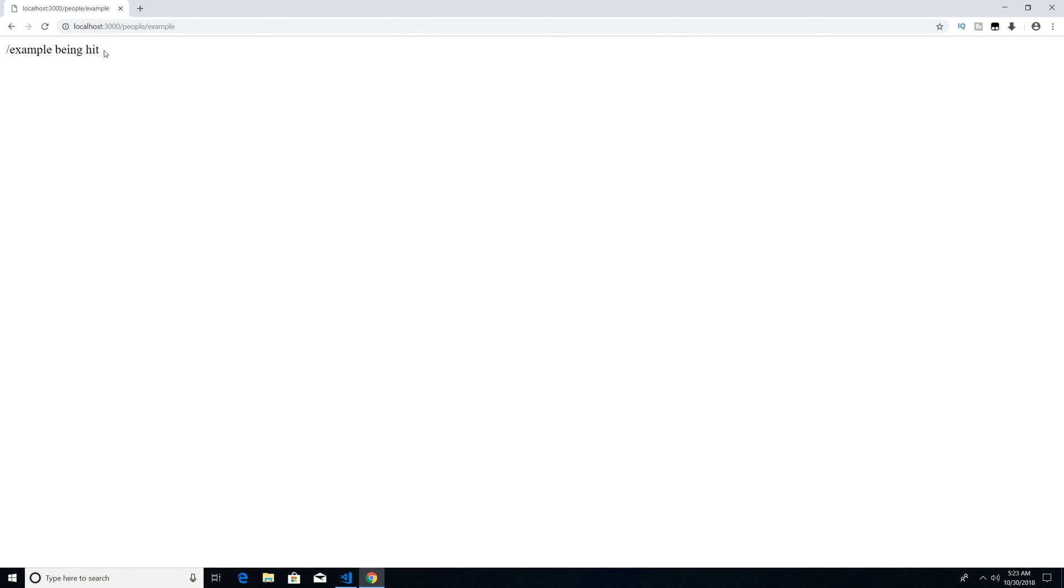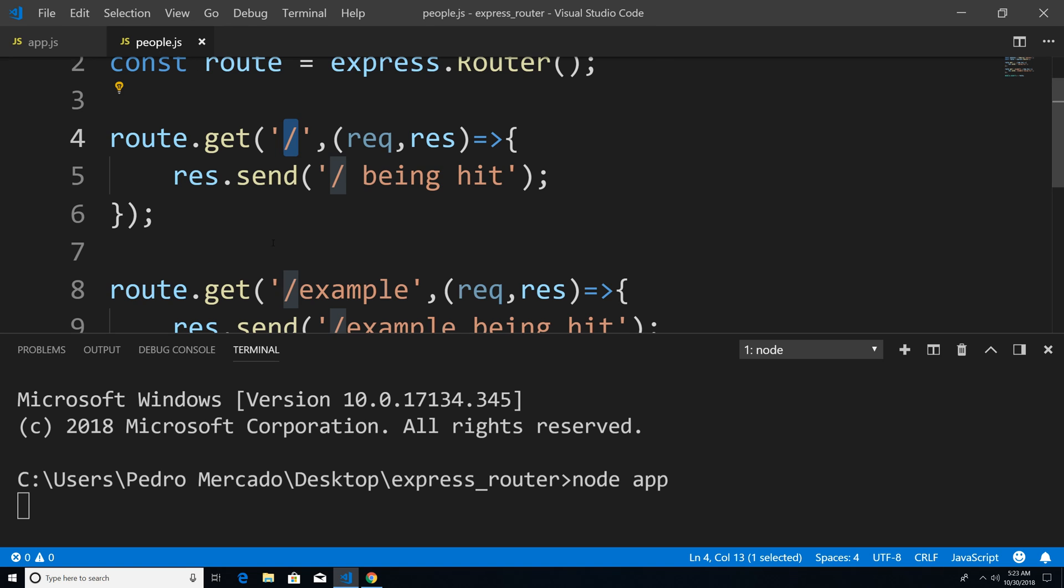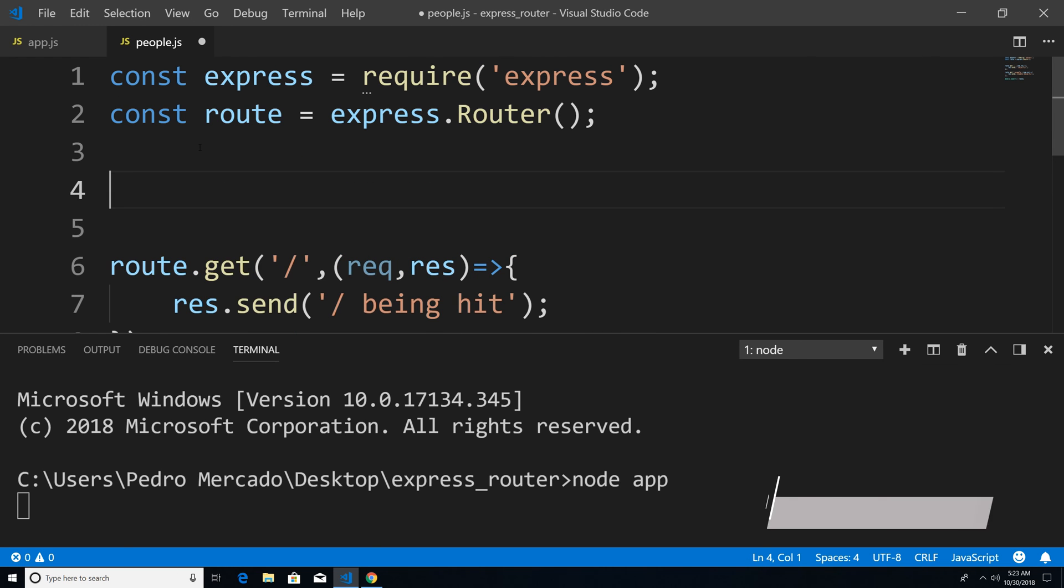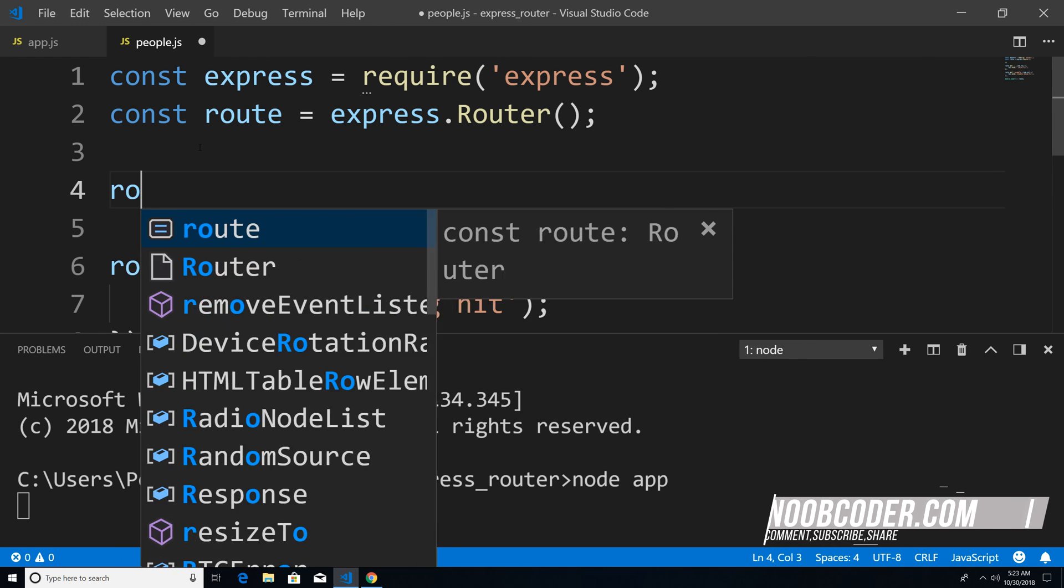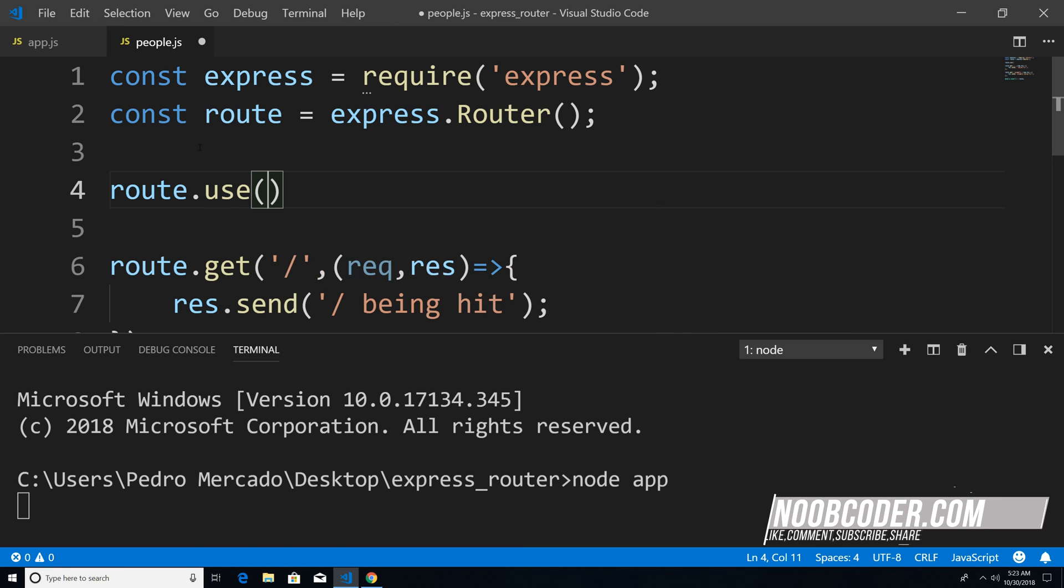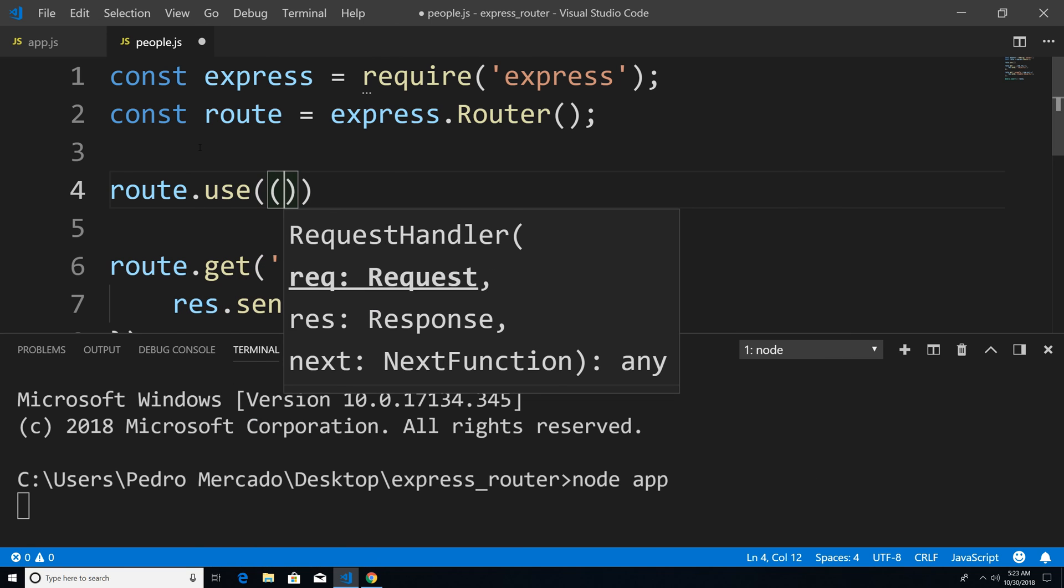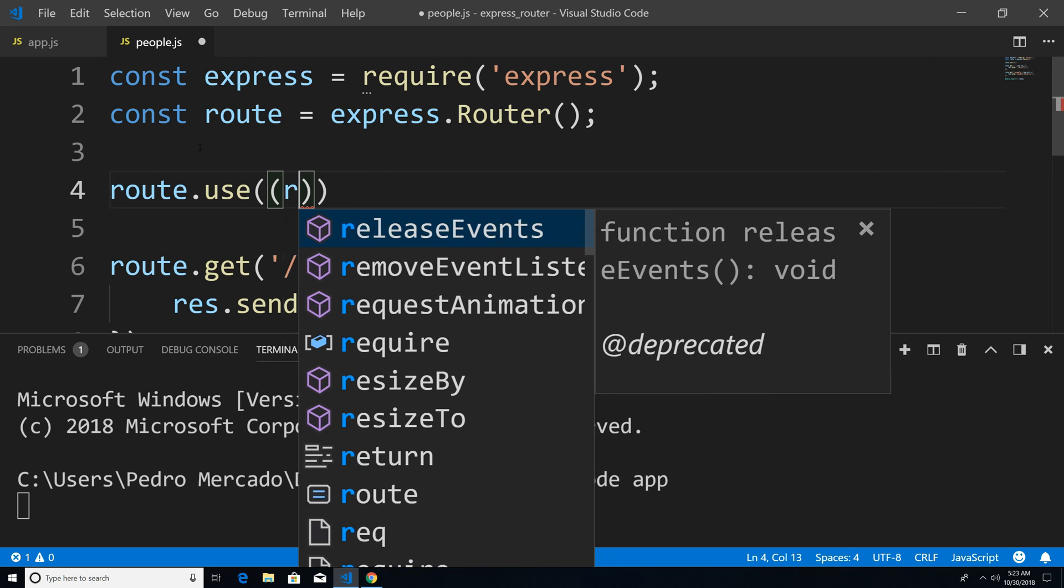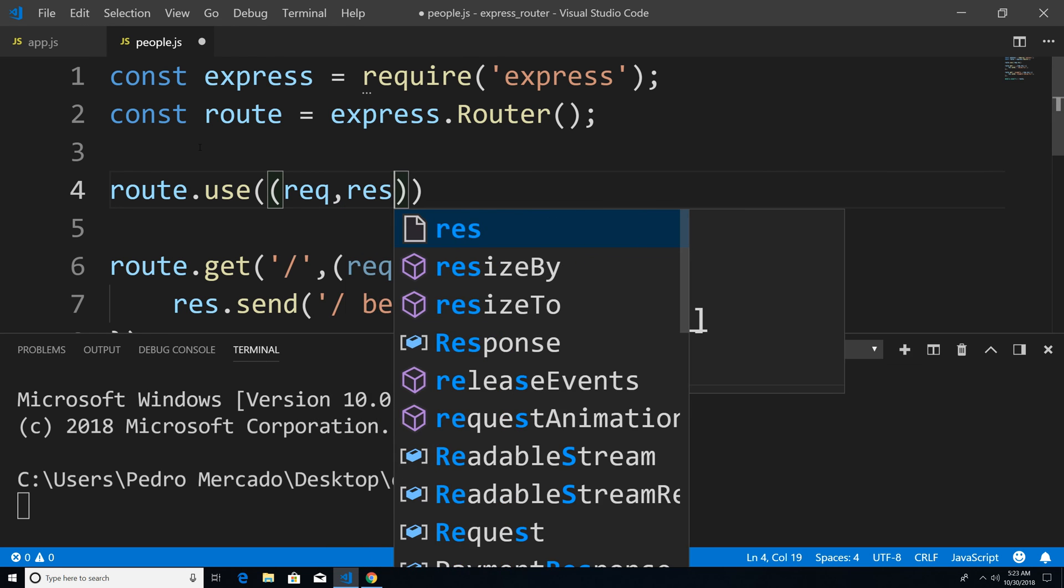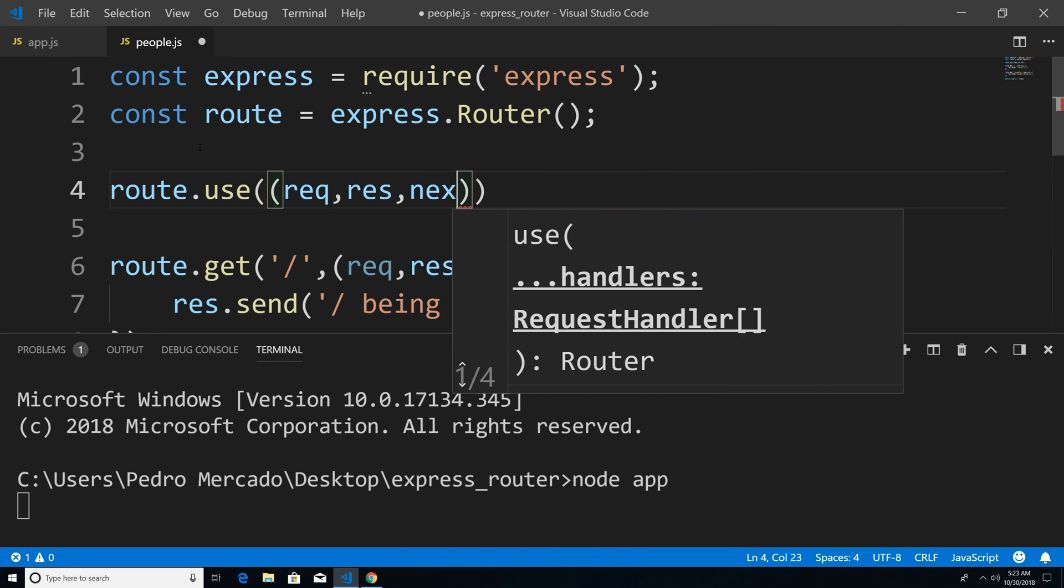So now what happens if you want to add middleware to these routes, so I'm just going to go back to Visual Studio code, we're going to go to our people route. And within here, I could say route dot use. And then pass in our function, our middleware function that we want to execute. So I could pass in my request object, my res and next.